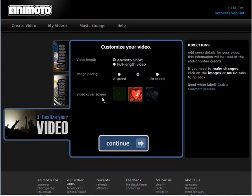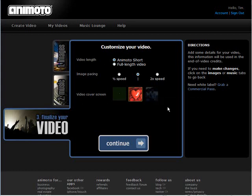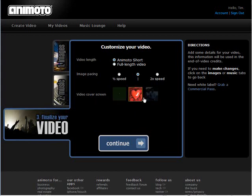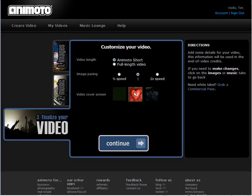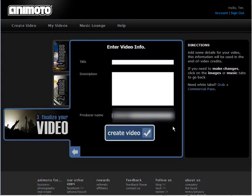And then video cover screen. So you can pick which one you want to use for the cover. Click continue.